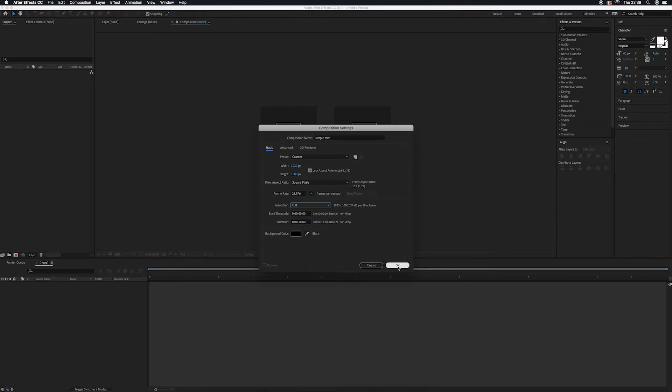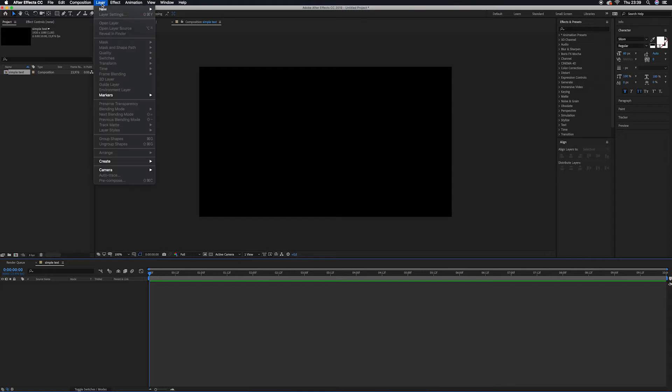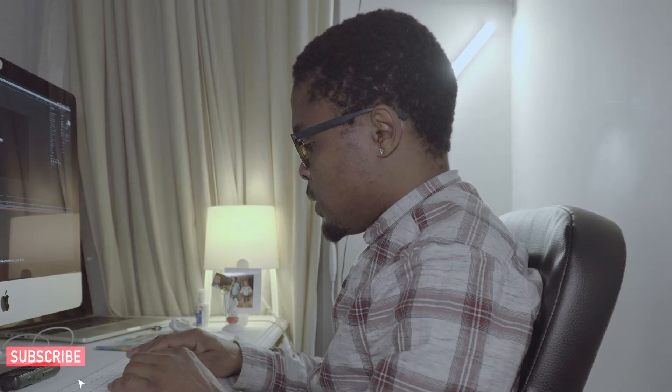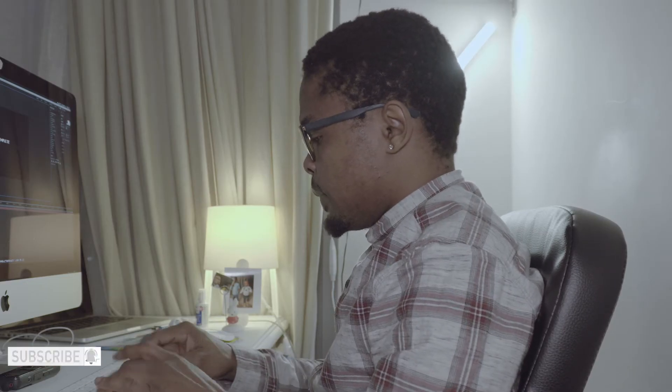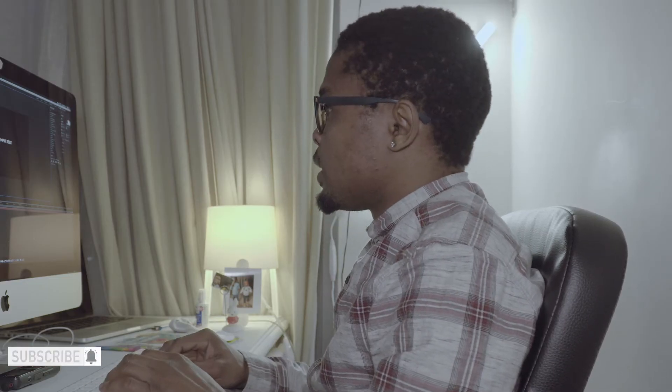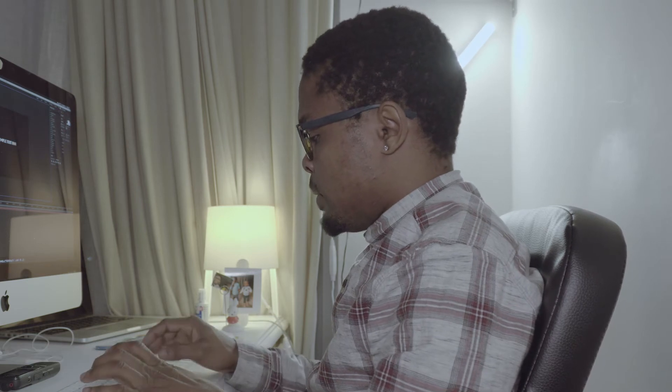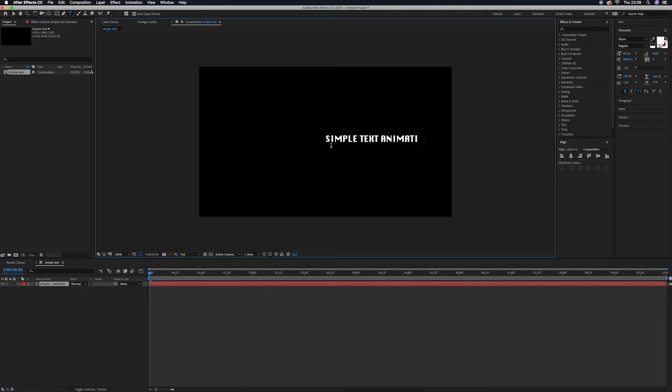The second thing, I'm going to create text. I'm going to create the text by going to Layer, New, Text. After creating my text, let's say Simple Text Animation. This is our text.